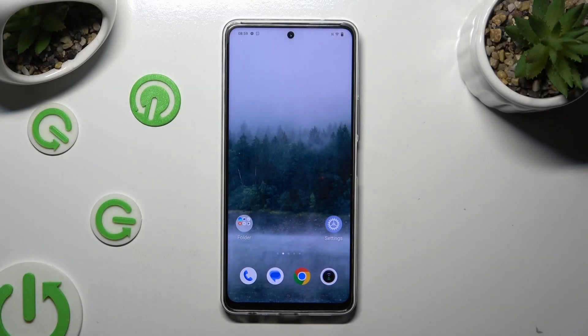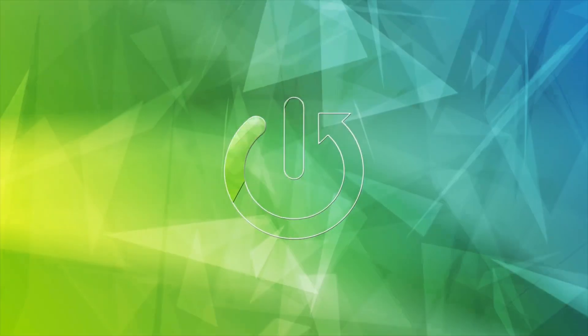Hi, in front of me is the VivoIQZ8 and today I would like to show you how you can delete a password from Google Passwords Manager.